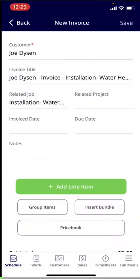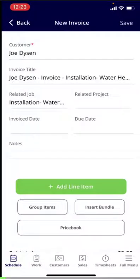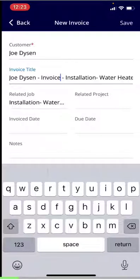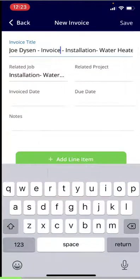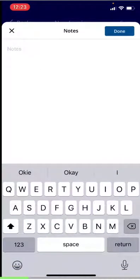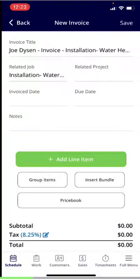If I click 'Create Invoice,' it's going to pull over the information from this job. We see Joe Dyson, we see the invoice title — which you can adjust by clicking into it — and you can see the job it's related to. If you want to include a due date or an invoice date, you absolutely can do so. Under notes, these notes will be included on the invoice if you so choose. Then underneath, you can begin building your invoice.